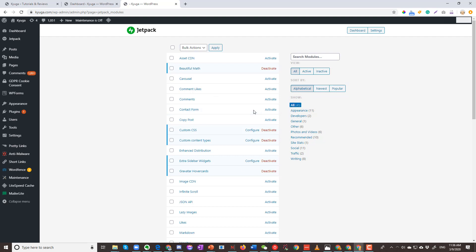And voila, the feedback form disappeared. Now it's deactivated.